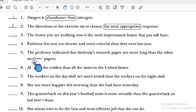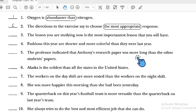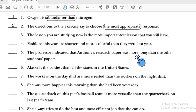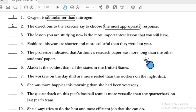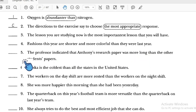Number five: 'The professor indicated that Antonio's report paper was more alone than the other students' paper.' We have 'more' here, but 'alone' is a short adjective, so we should use 'longer,' not 'more longer.' Number five is incorrect.